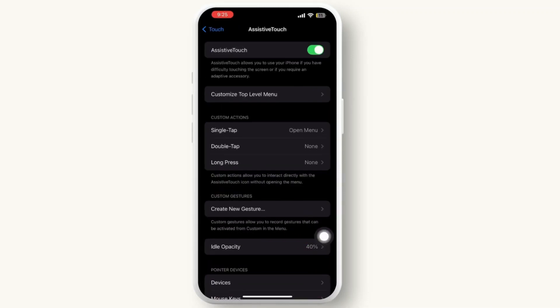Tap on the toggle button and disable it. And that's it! Now you have successfully removed the floating home button on your iPhone.